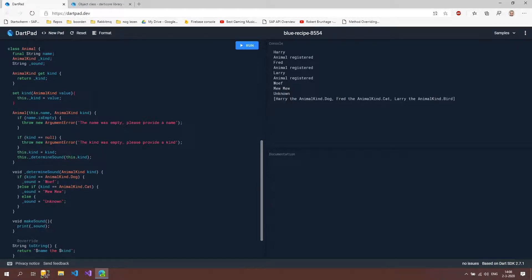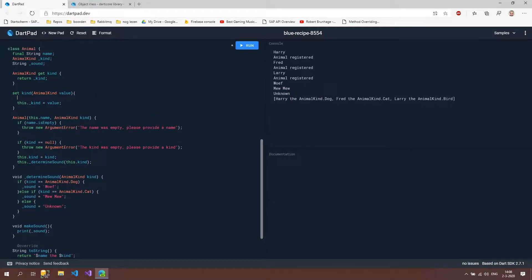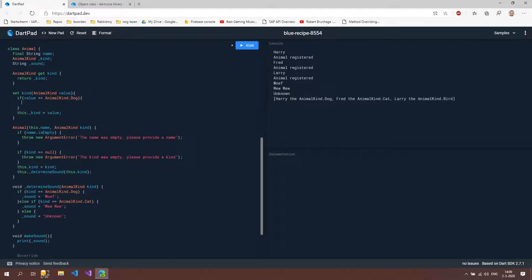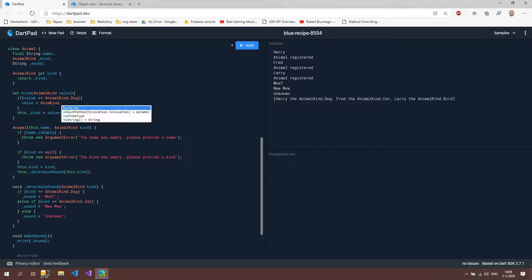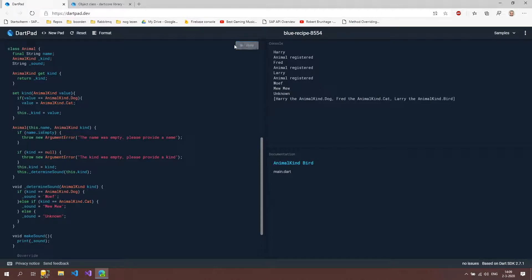So what we can do now is that for every person that wants to set it with a dog, we can change it to cat for instance. So if value is animal kind dot cat. Oh, I have to type it right, of course. So I don't know why you want to do this. But still, it's something that we can. So let's do that. If we now run it, this Harry the dog should now be Harry the animal cat.